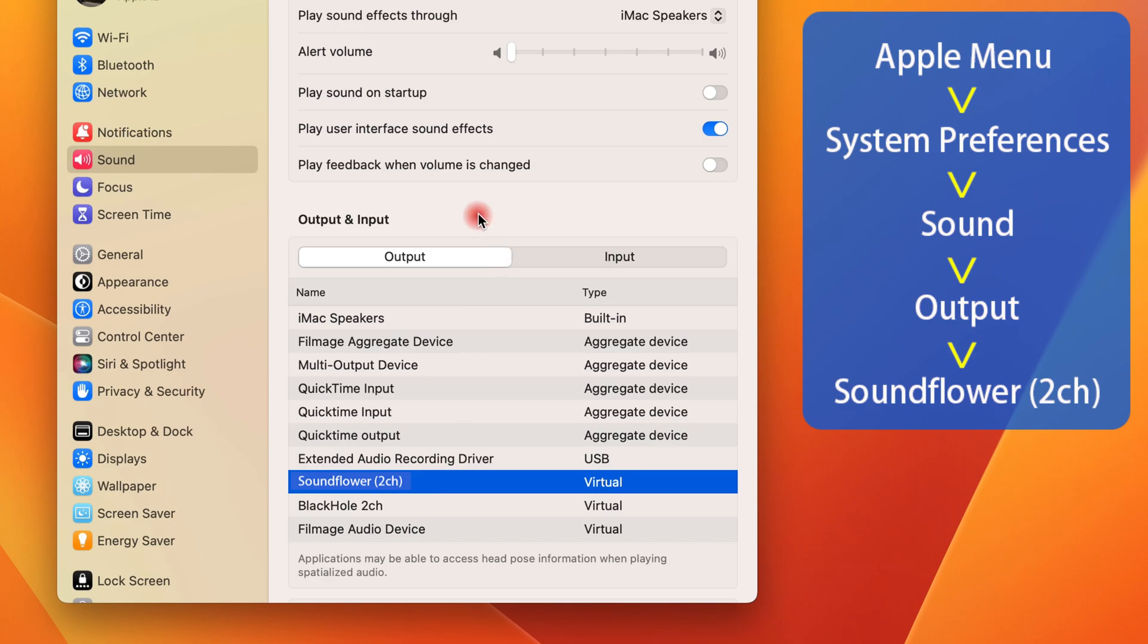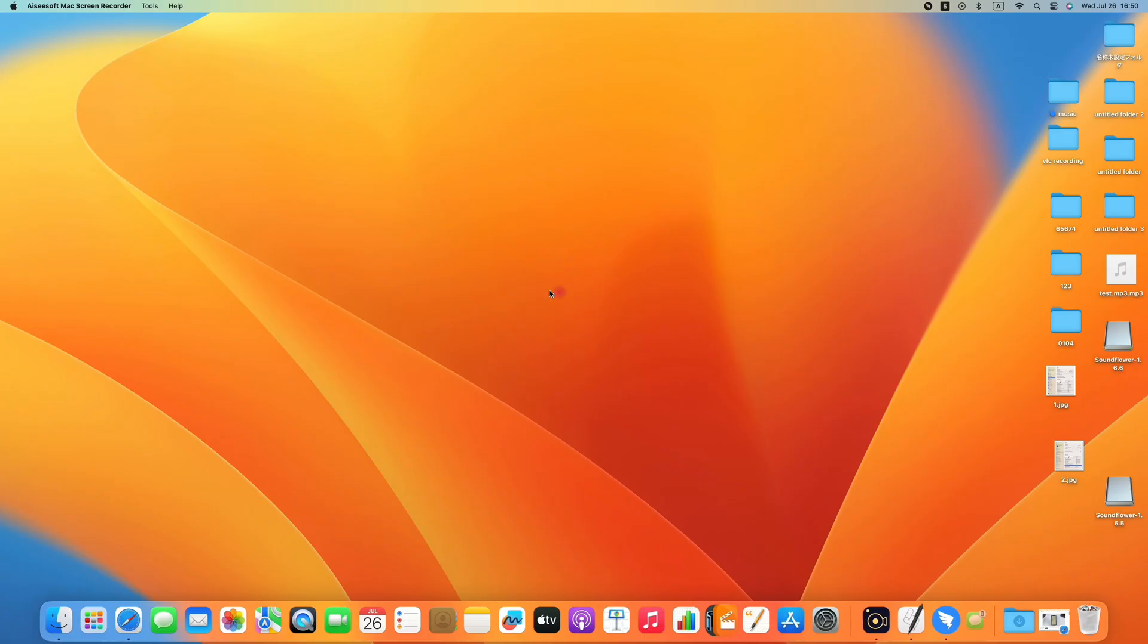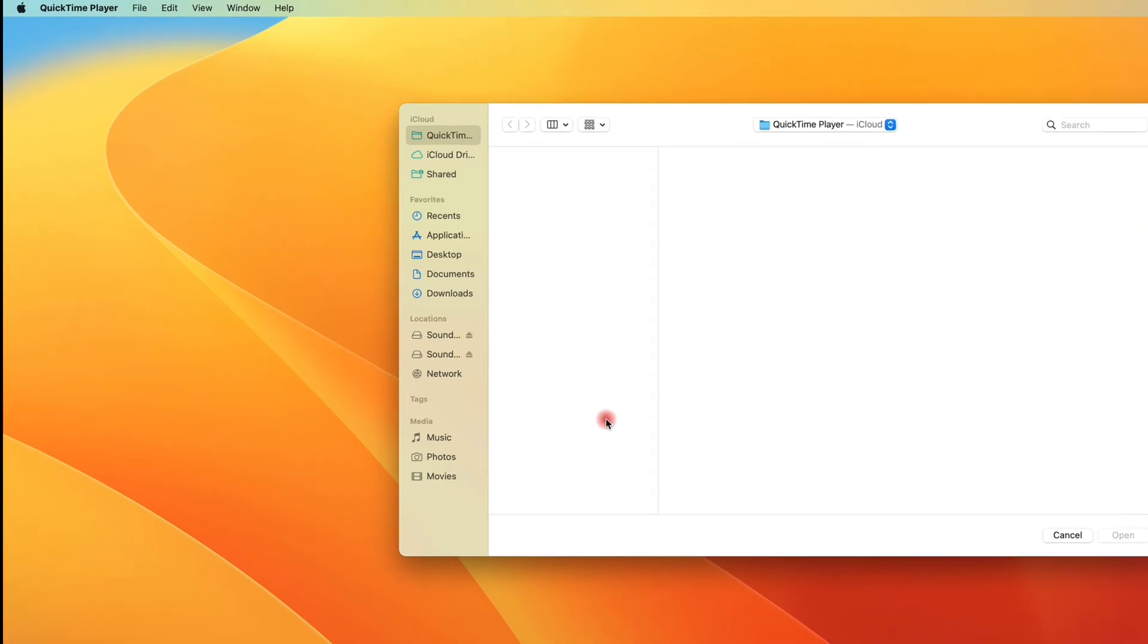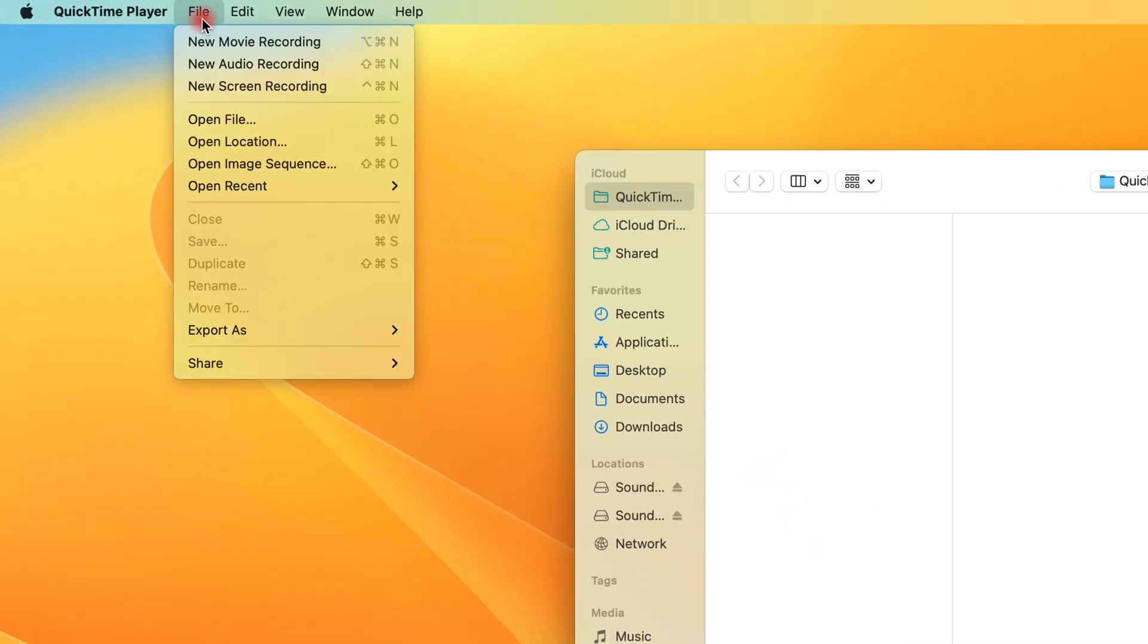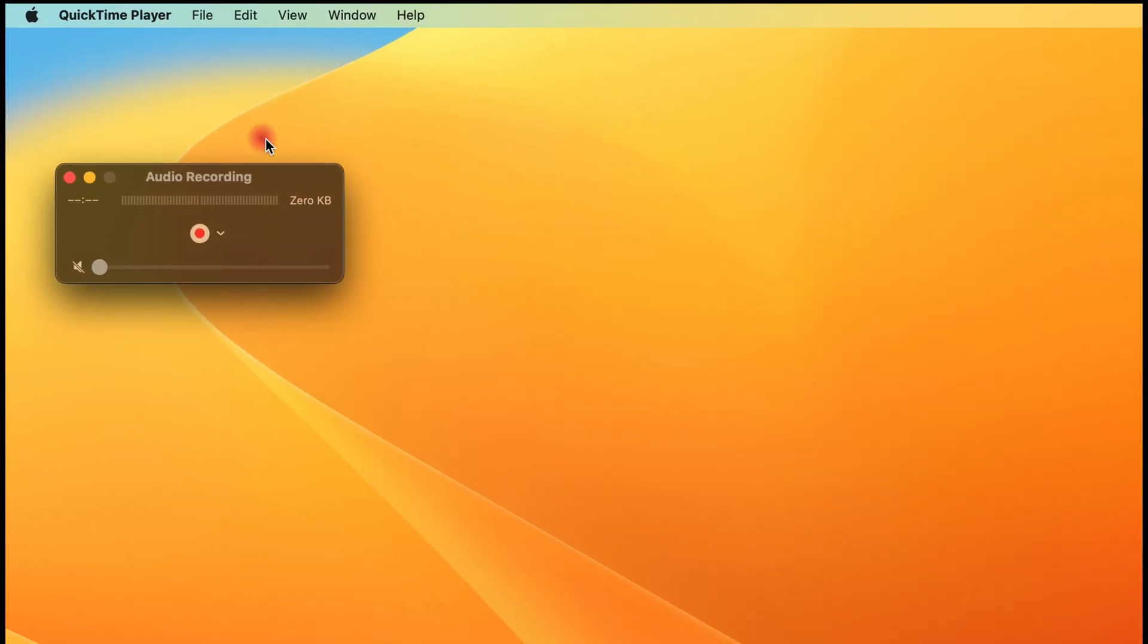After this configuration, you can now start the process of recording computer audio from your Mac system media player or any sound you're playing on your desktop. So run the QuickTime Player, and from the upper left corner choose File and then New Audio Recording.